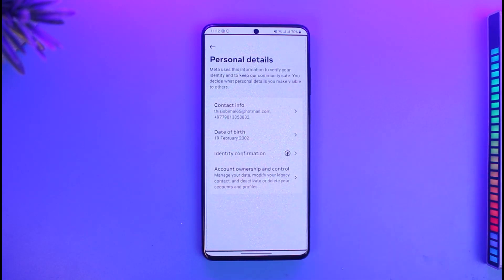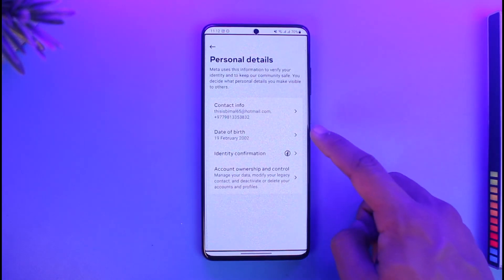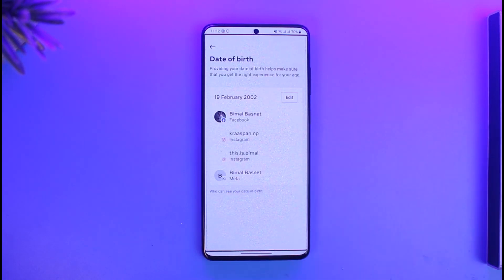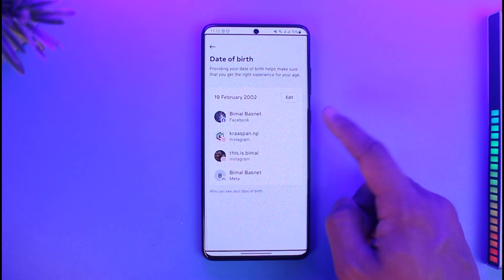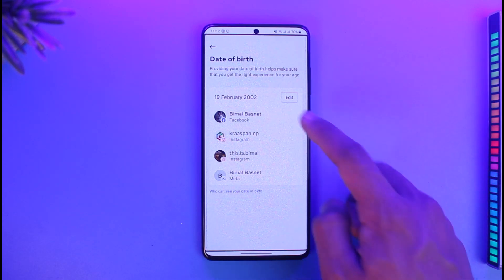Once you come to the Account Center page, select the option called Personal Details. Now when you go to Personal Details, all you have to do is select Date of Birth and then enter the new date of birth. Select the profile you would like to edit.